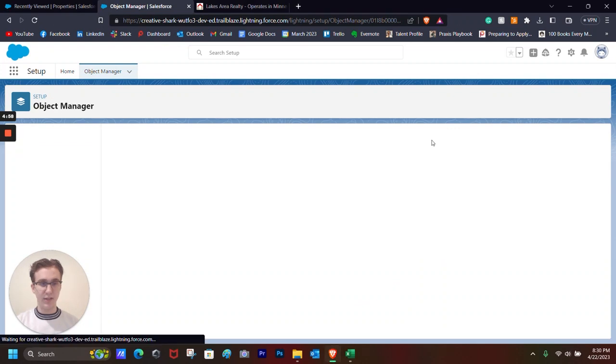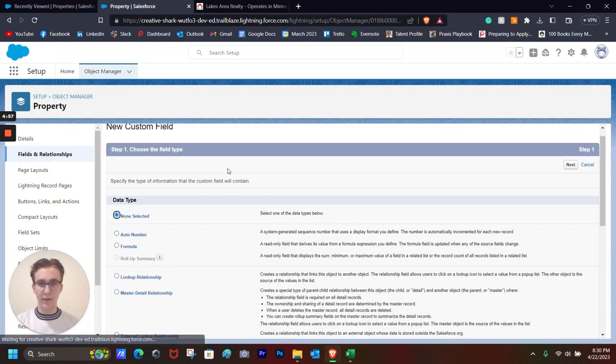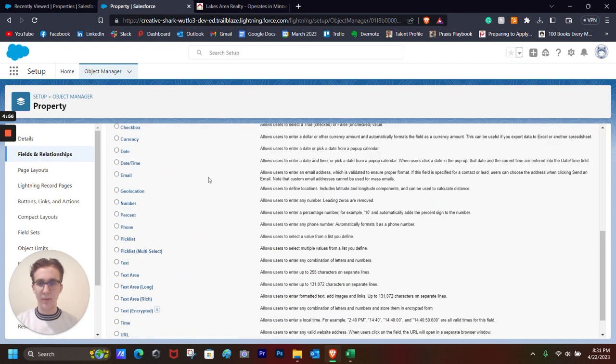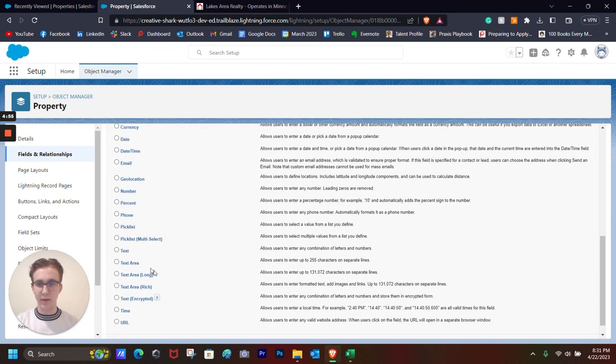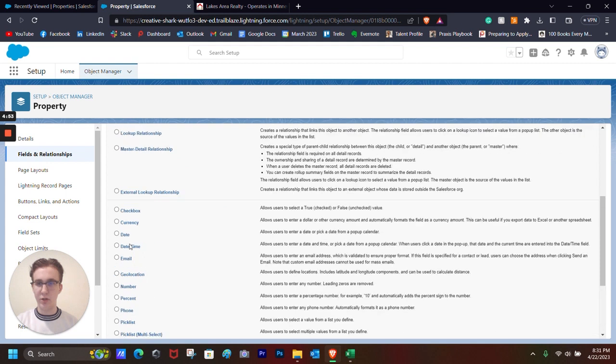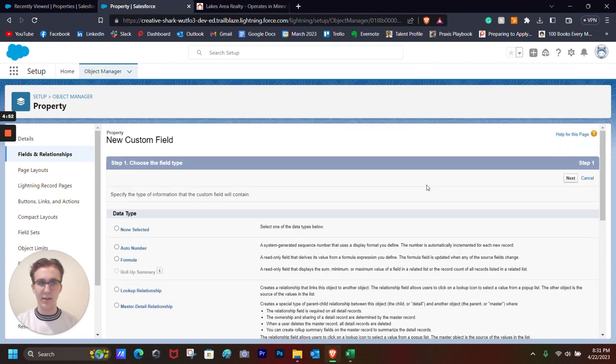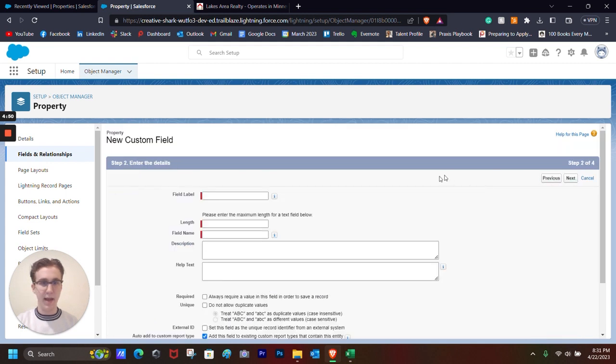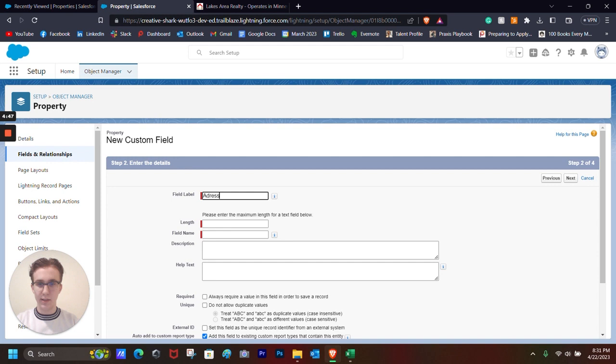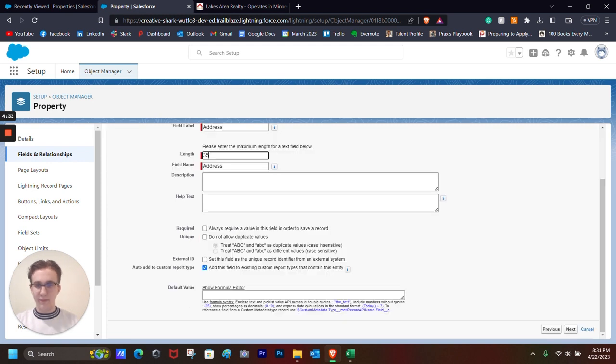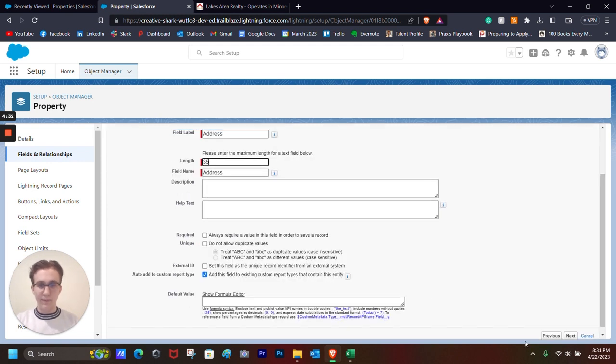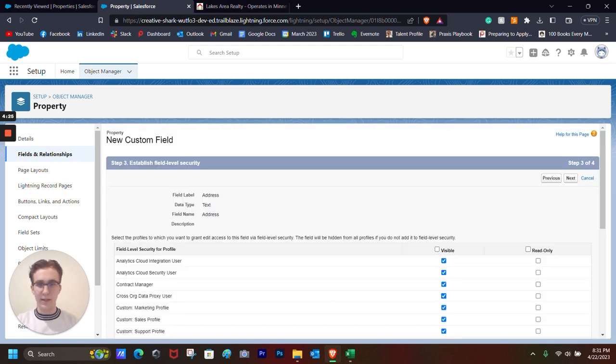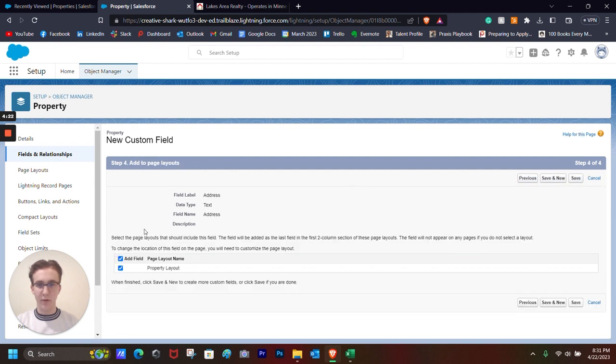The next field that I want to add is going to be a text field. So it's going to be pretty similar to numbers, but just barely different. So we want to choose text for the data type. Click Next. Field label will be address. Length will be 35 characters. Next, basic field level security. Look it over one last time. Seems just fine. Click Save and New.